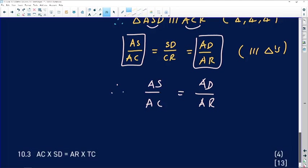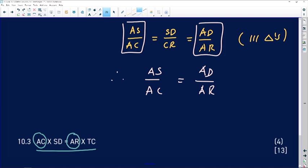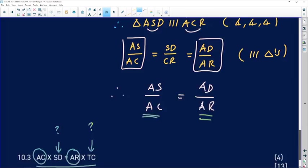The last question asks us to show that AC multiplied by ST equals AR multiplied by TC. Looking at the previous result, we have AC and AR appearing there — those are in the previous question. But we need to get rid of AS and AD and make way for SD and TC. Let's go back to the drawing and check where SD and TC are.